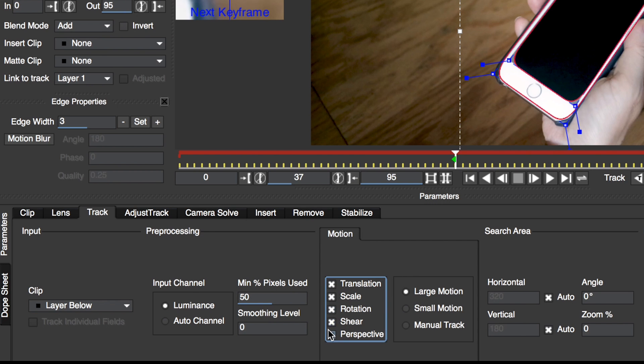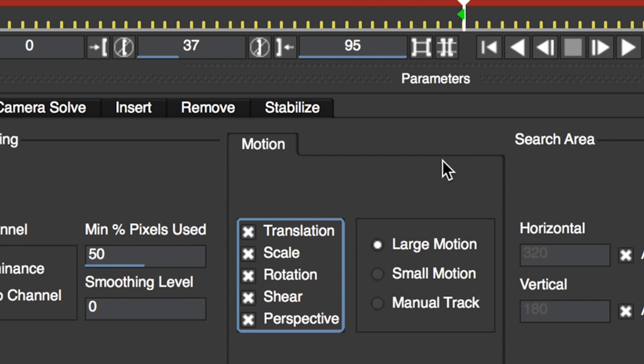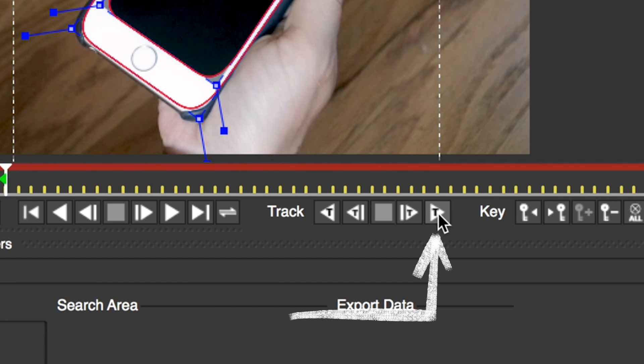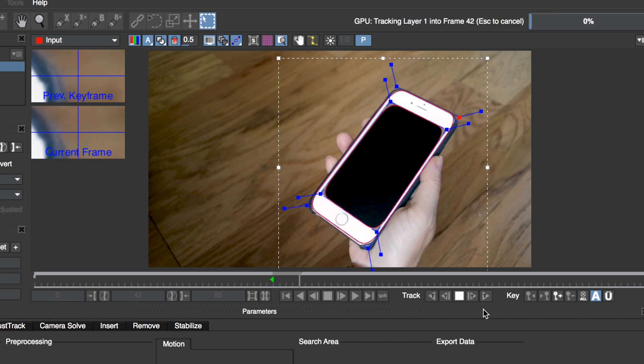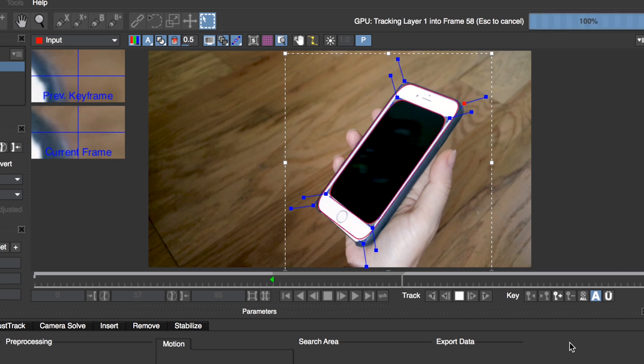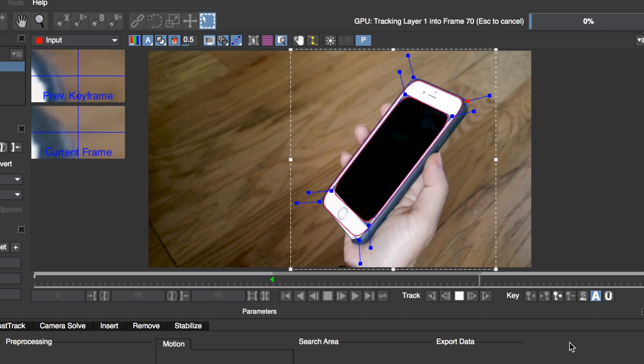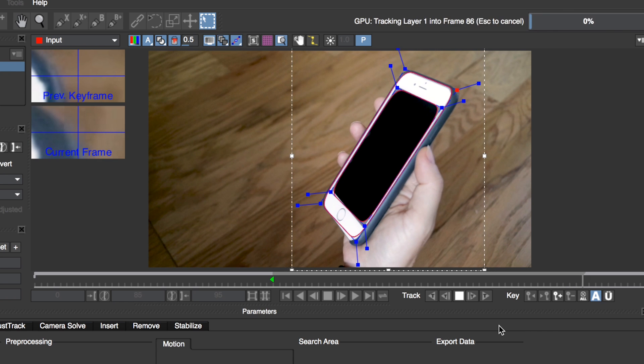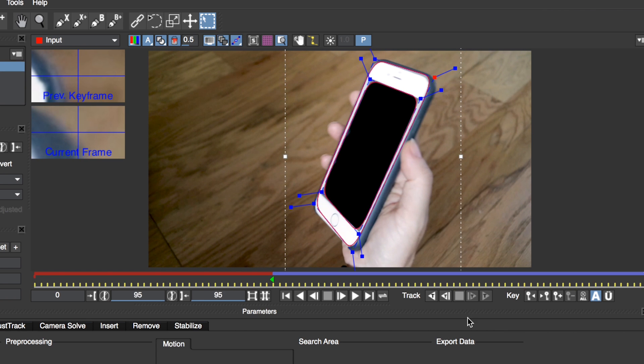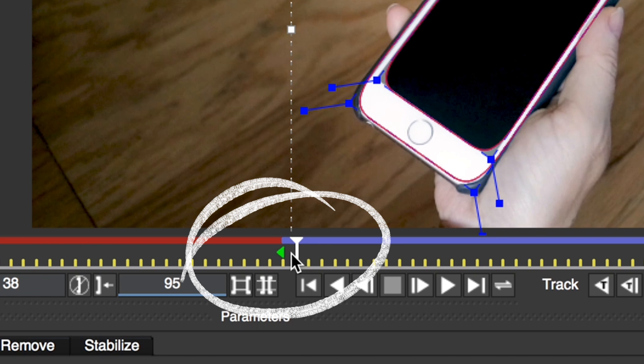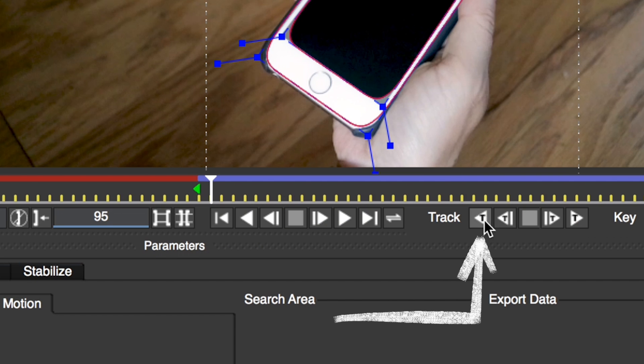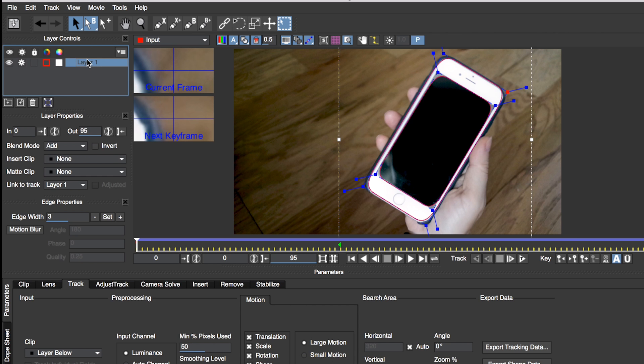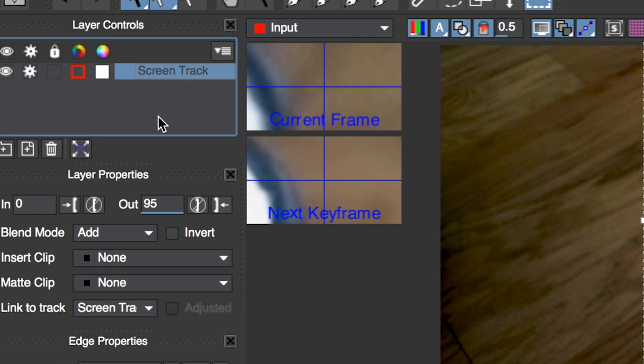At the bottom under track tab, make sure to select perspective. So it will track perspective change over time. Now it's time to track. So first, let's track forward by selecting the track forward icon. Now it will track frame by frame. You will be able to see if the track is working if the tracking layer is staying on the phone in the same location over time. So once it's done, it's time to track backwards. So scrub the current time indicator, the CTI back to the green triangle, which is the point at which we created the screen tracking layer. So now let's click on the track backwards icon. So now that it's tracked, now under layer controls, you can rename the layer screen track.